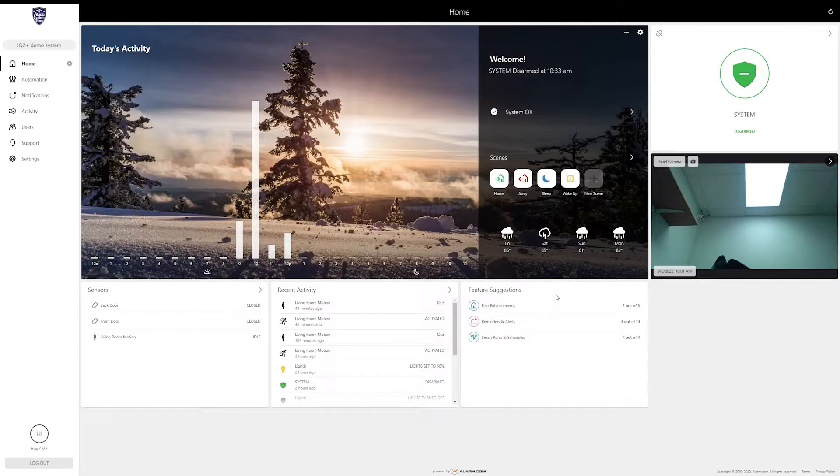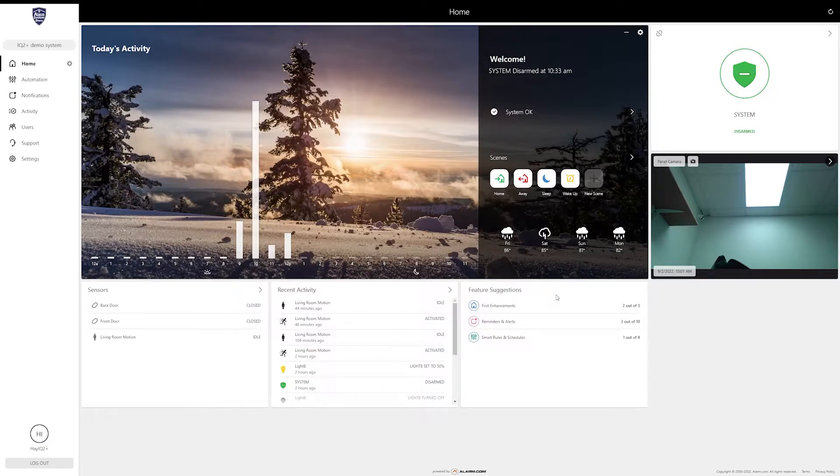I don't have many automation devices at the moment, I'm still waiting on some more to come in, but what I do have is a Z-Wave dimmer light and I'm going to enroll that on the system and show you how the rules and scenes work.